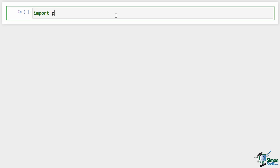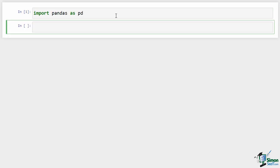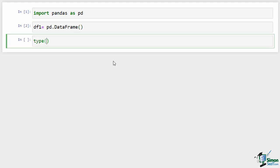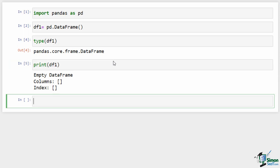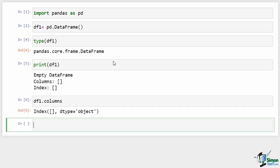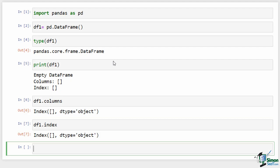First, import Pandas: 'import pandas as pd'. To create an empty Pandas DataFrame, use the DataFrame class constructor: 'df1 = pd.DataFrame()'. Note that Python is case sensitive, so the letters D and F are capital. Printing this DataFrame tells us it is empty — columns and index are both empty. You can see the columns using 'df1.columns' and the index using 'df1.index', both returning empty index objects.